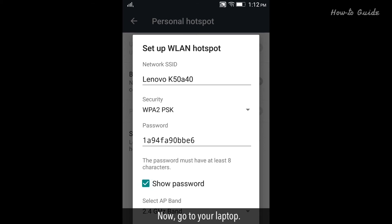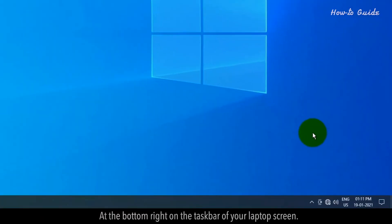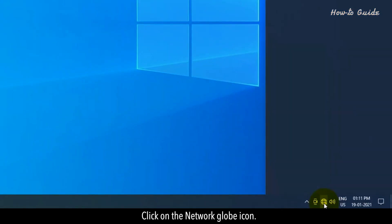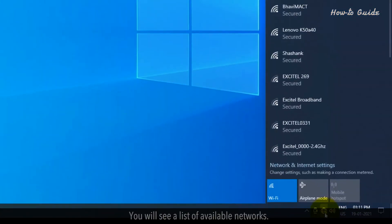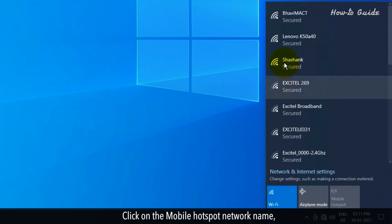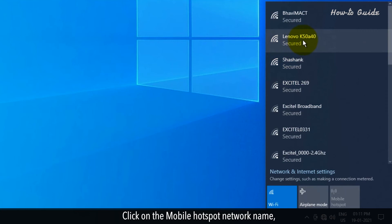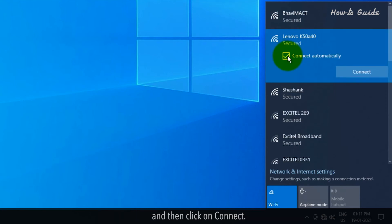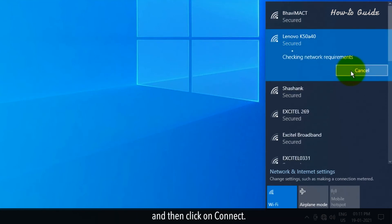Now, go to your laptop. At the bottom right on the taskbar of your laptop screen, click on the Network globe icon. You will see a list of available networks. Click on the Mobile Hotspot network name, and then click on Connect.